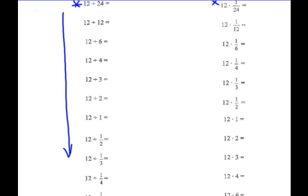I would like you to pause the video now and actually complete this page. Make some notes in the margin of things that you see. On this division side, make a note about what happens. What kind of patterns are you seeing? Complete this page, make some notes, and be ready tomorrow to come into class and share those. Push pause now.